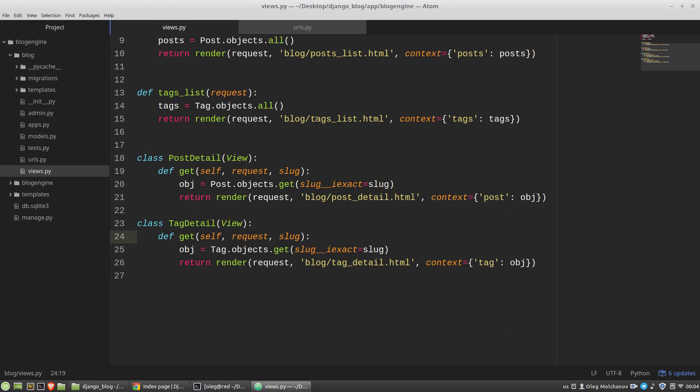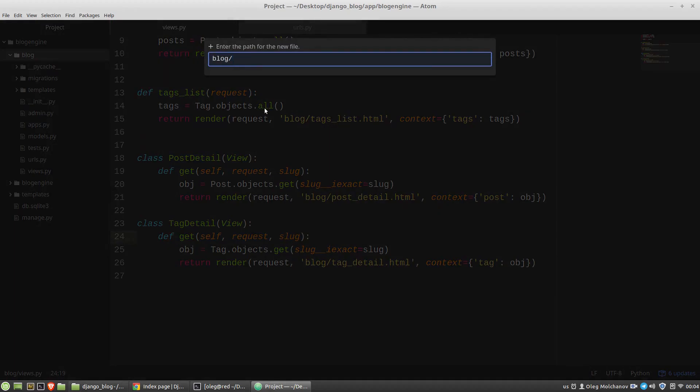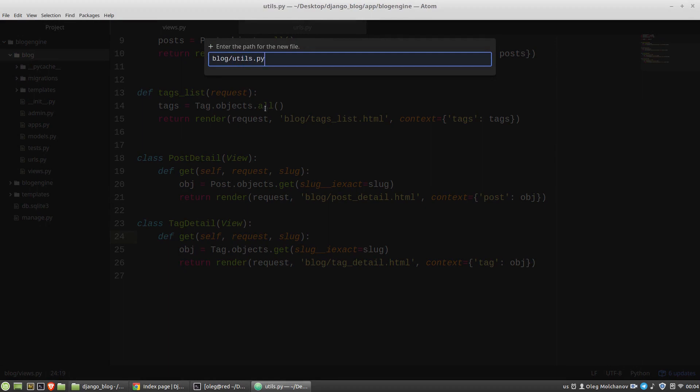The second problem was the code redundancy, and it can be solved with creating a special general class with common for these two classes behavior that we use as the second ancestor for our view classes. Such classes are called mixins. And to use mixins, I want to create a new Python module. Let's say it will be utils.py. And here I want to import render function, and I need my models. From models import all.